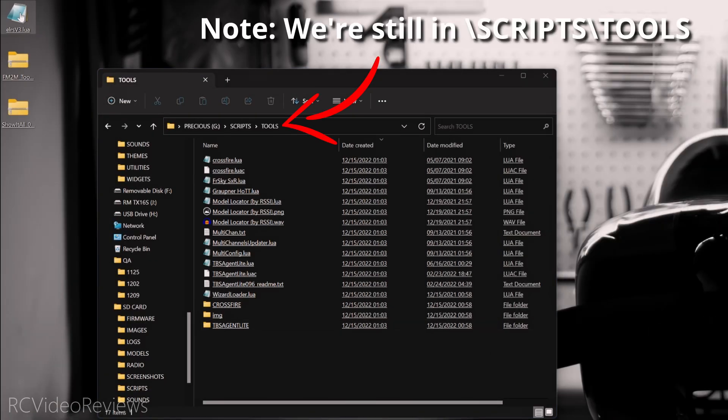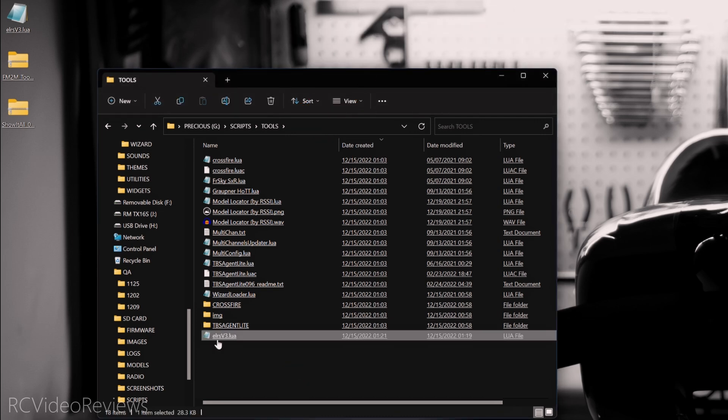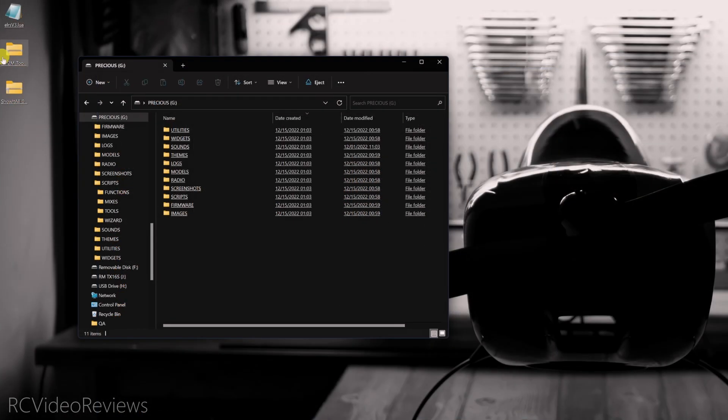The first thing I'll do is drag the ExpressLRS Lua script over onto the SD card and just let it go. That ExpressLRS Lua script is now updated. That's V3.